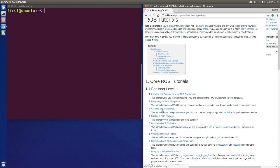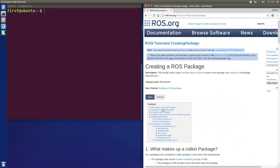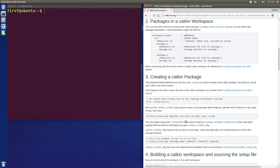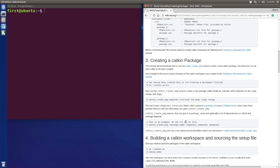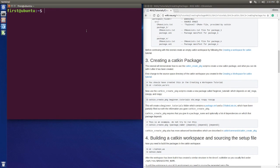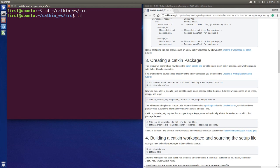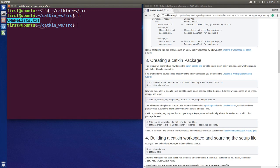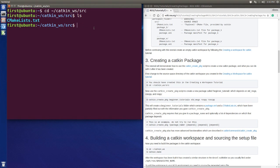First we need to go to the source file under the workspace, so catkin workspace and source. If you list that, you will only see the top level CMake list file. Now we need to use this command: catkin create package.